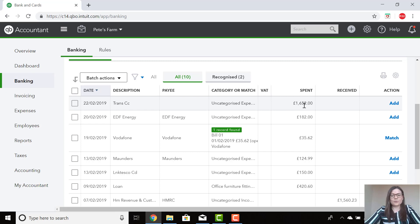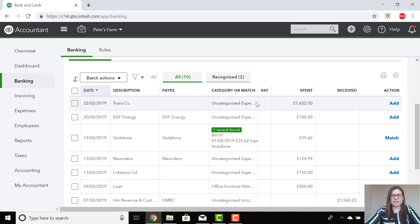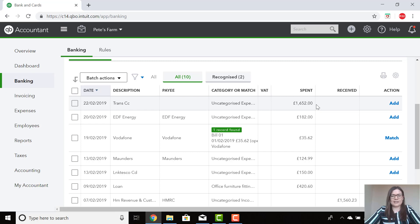For a more complex one, this next transaction down, I know that this is a payment to a subcontractor John. Now it hasn't come up as one record found. This is because we have made a part payment. The amount that has been paid doesn't exactly agree with the bill that has been entered.